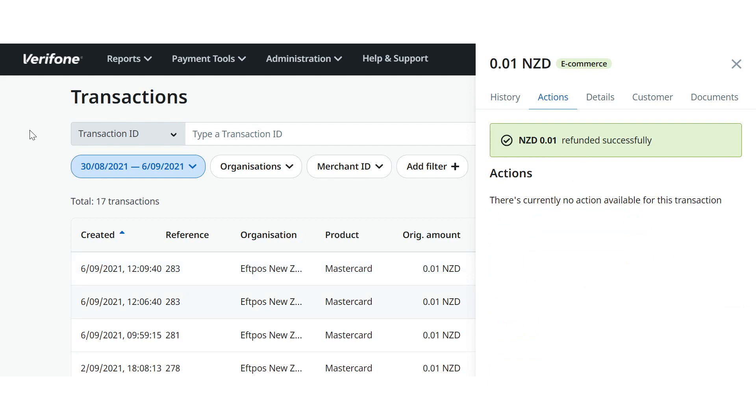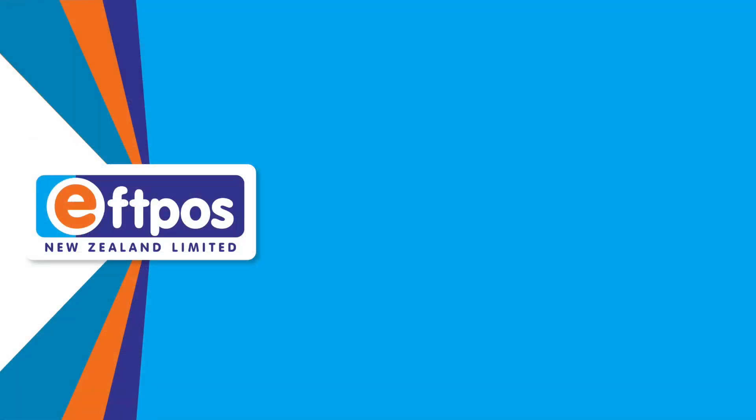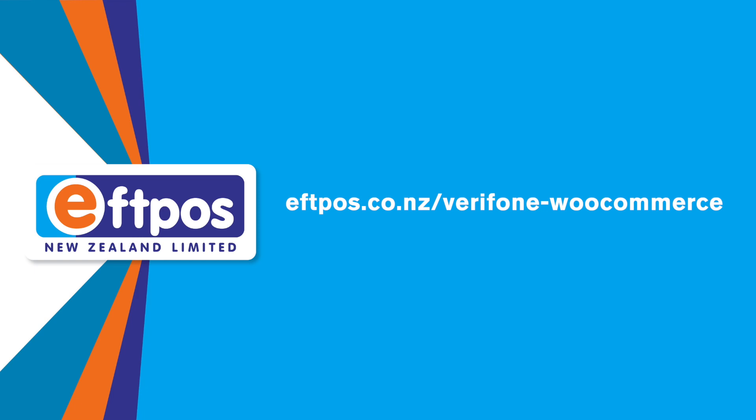If you'd like more information about taking payments online using Verifone's global e-commerce solutions from FPOS New Zealand, you can visit our website at fpos.co.nz forward slash verifone dash woocommerce, speak to your Verifone relationship manager, or you can call us on 0800 338 767.